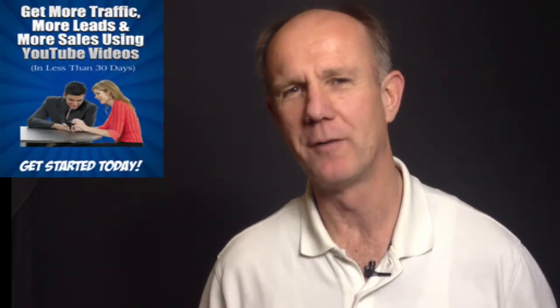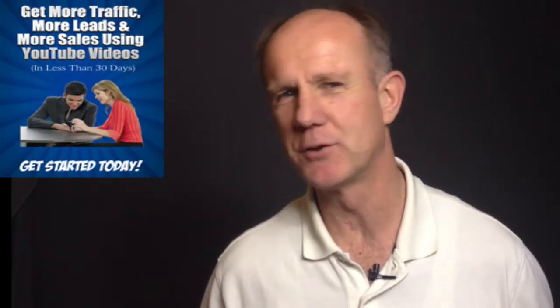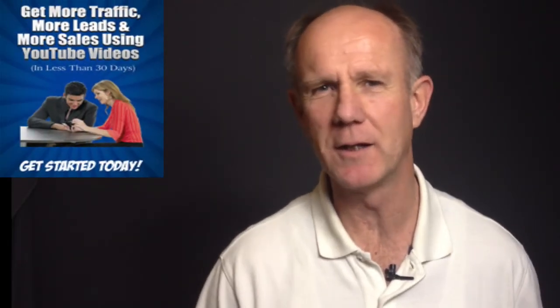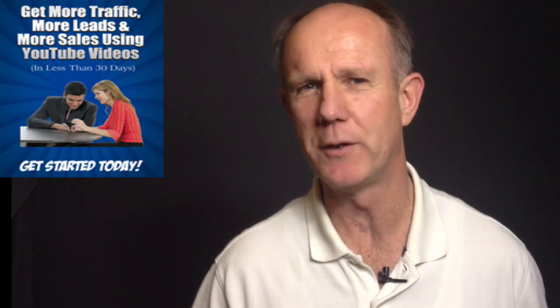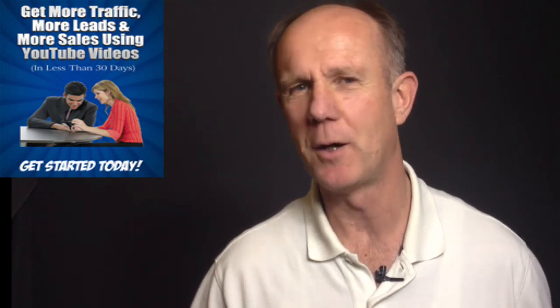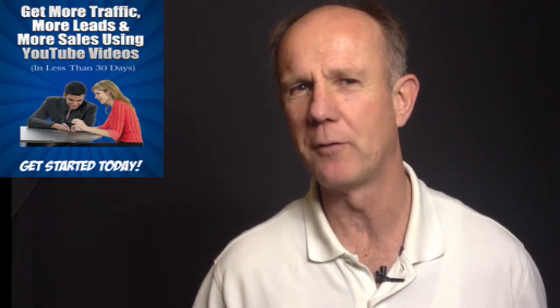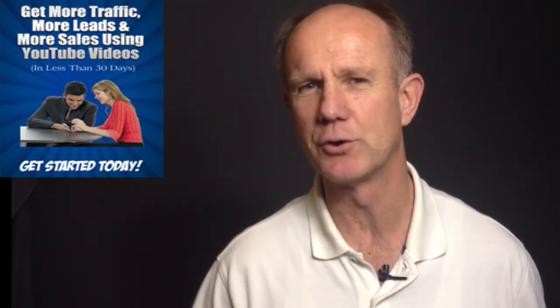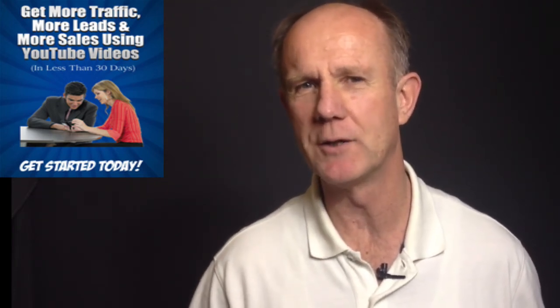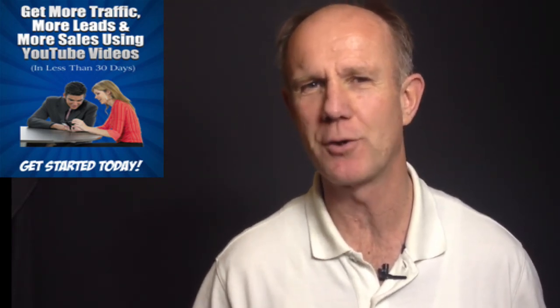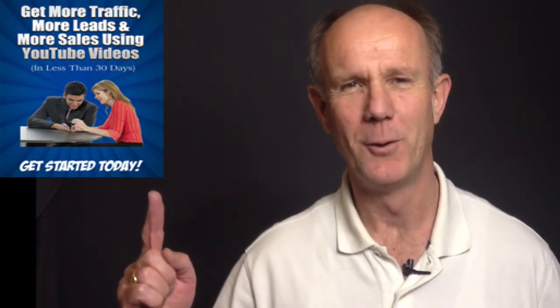Get 21 more advanced strategies for generating traffic and leads to YouTube videos by subscribing to my free e-course, 21 Ways to Get YouTube Traffic. Click the box above or click the link in the description below this video.